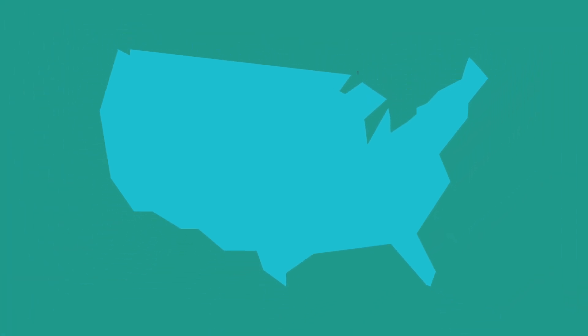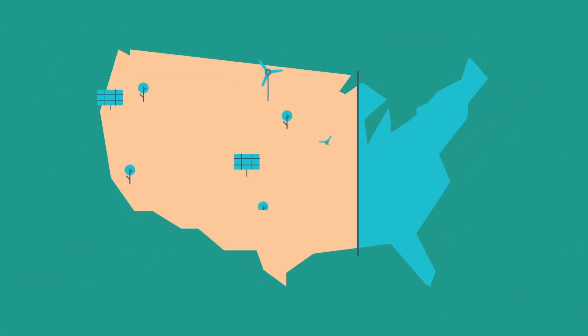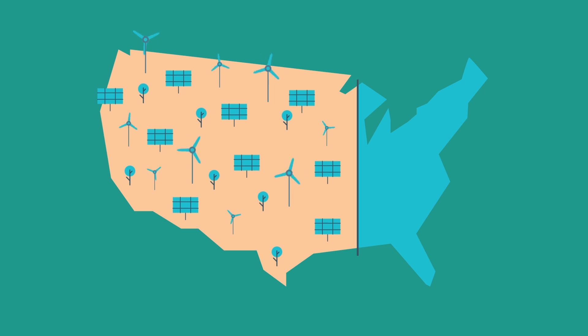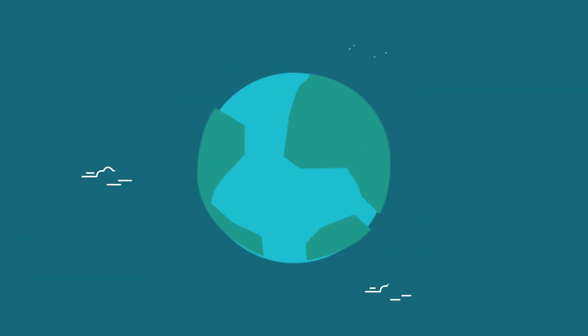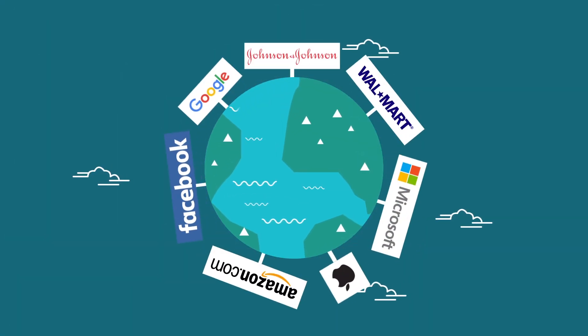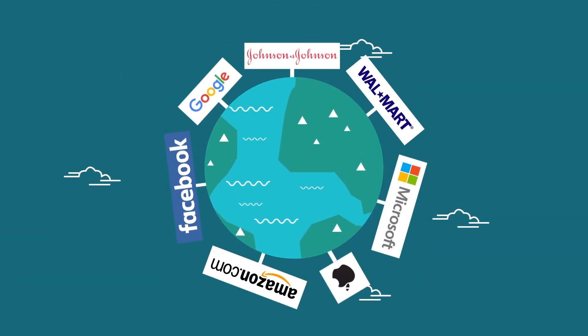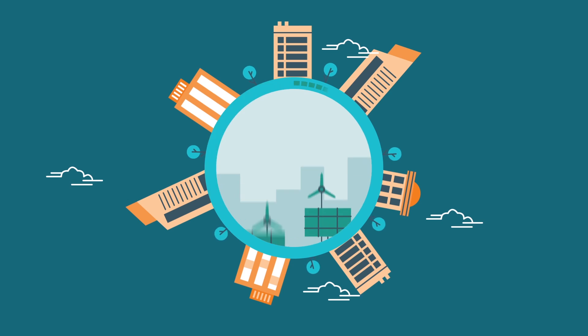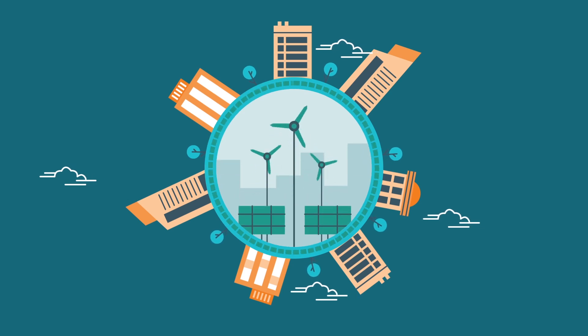In the US, nearly two-thirds of Fortune 100 companies have set ambitious renewables targets. Seven of the world's top companies are aiming for 100% renewable energy use.